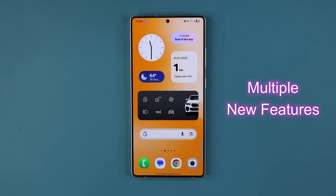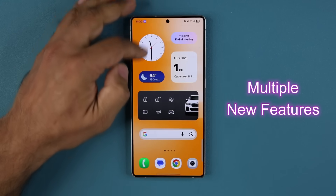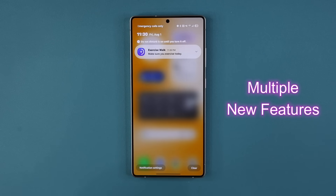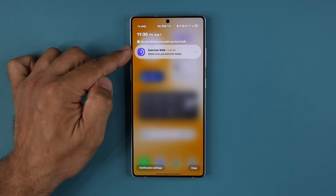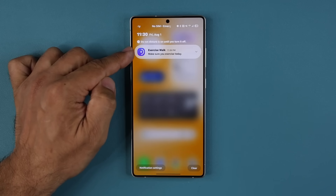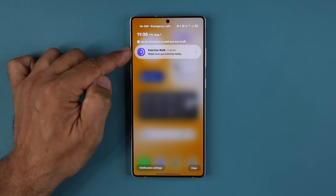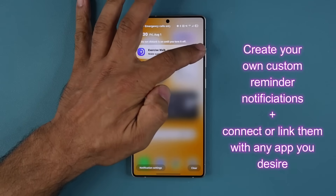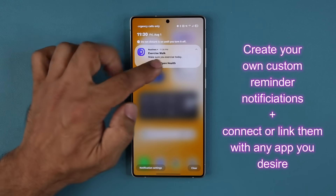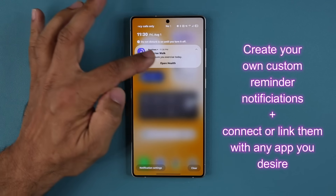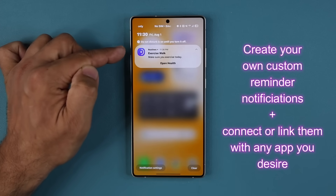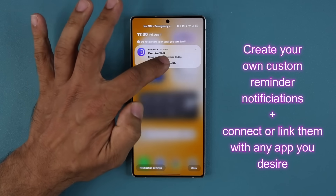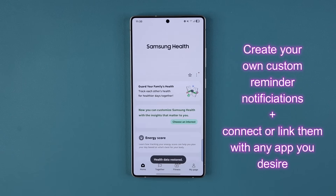We now have this brand new feature for Samsung Galaxy phones where if I pull down my notifications, I can create unique notifications that pop up at the time I want them to as reminders. I can expand it and connect an application to the notification, so when it notifies me I can quickly go into that application to do my task.